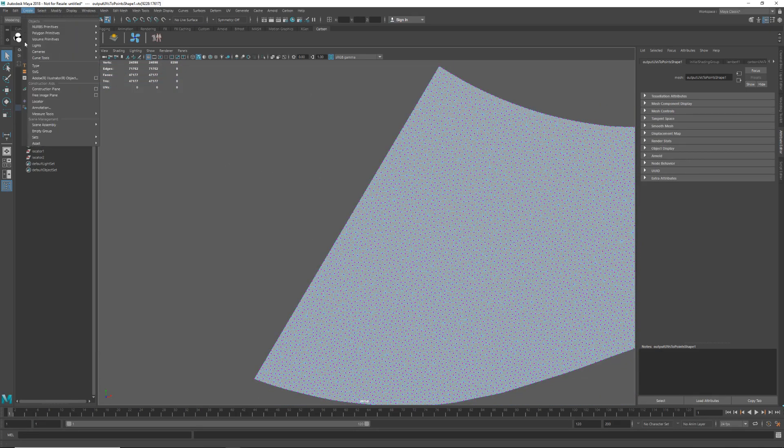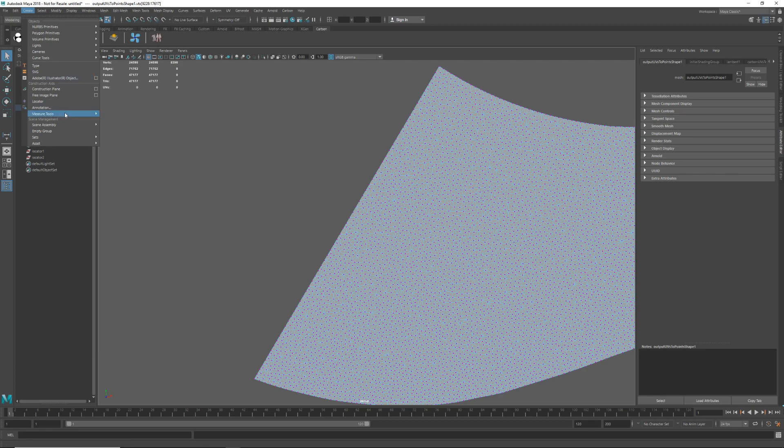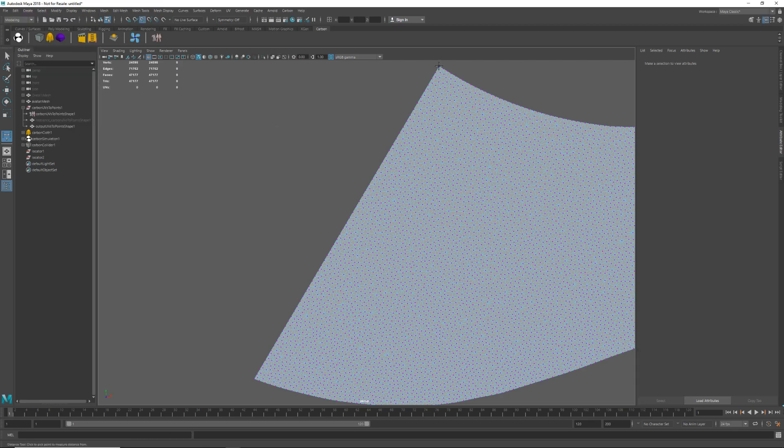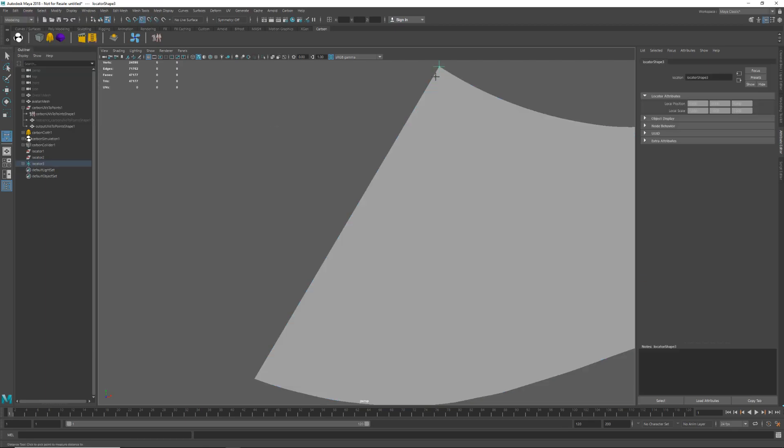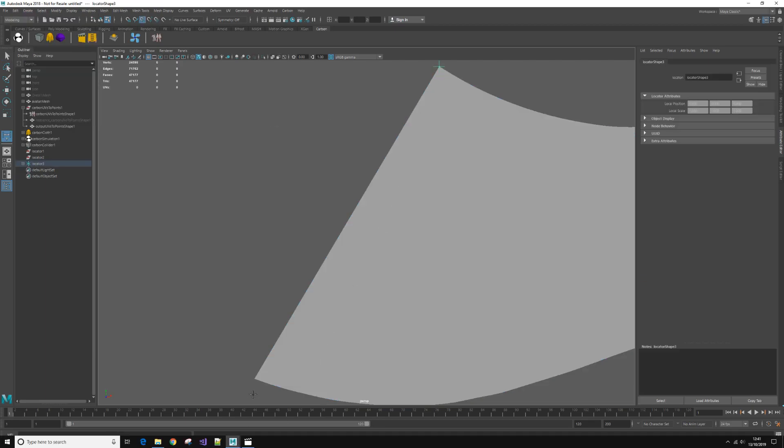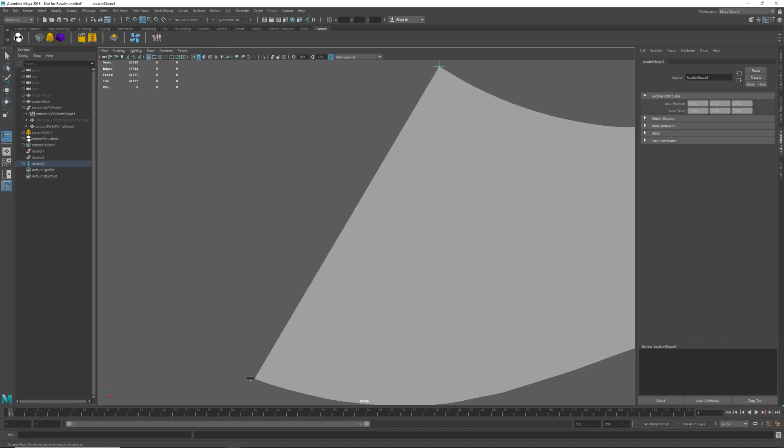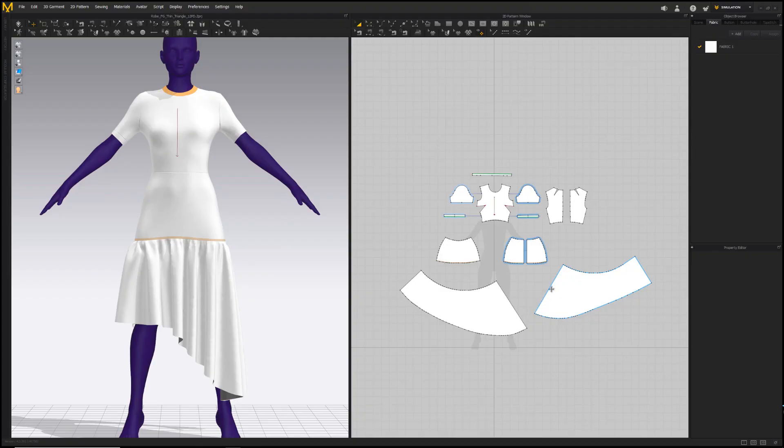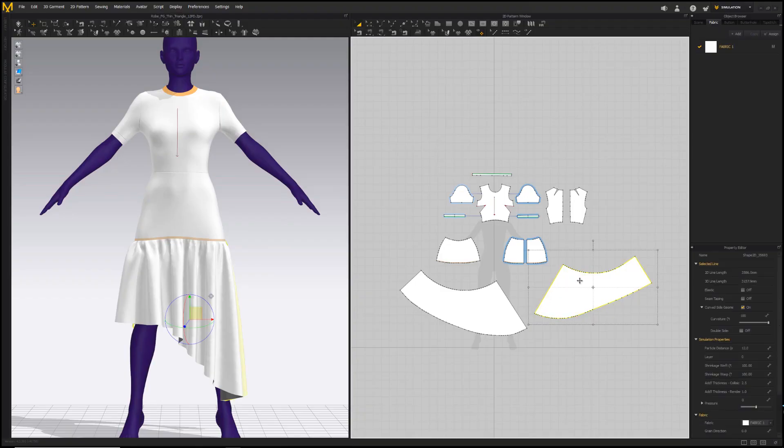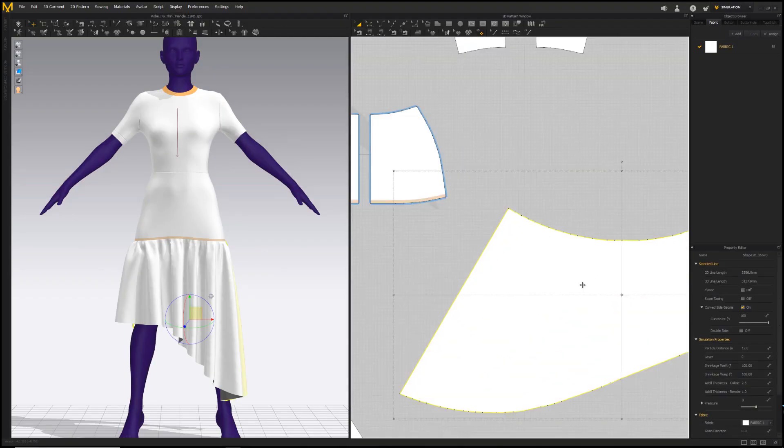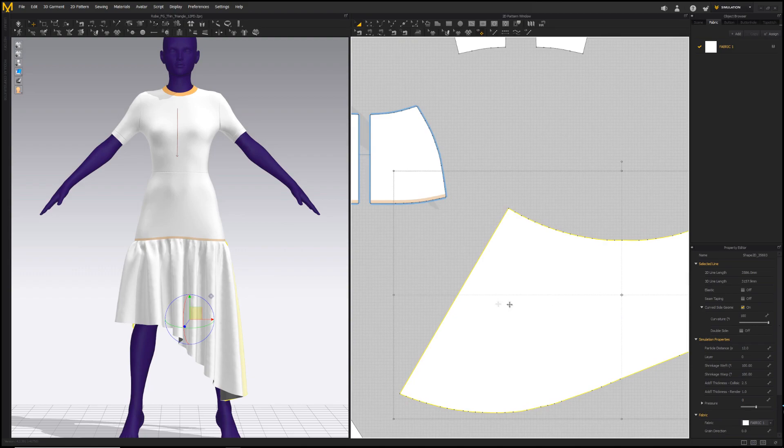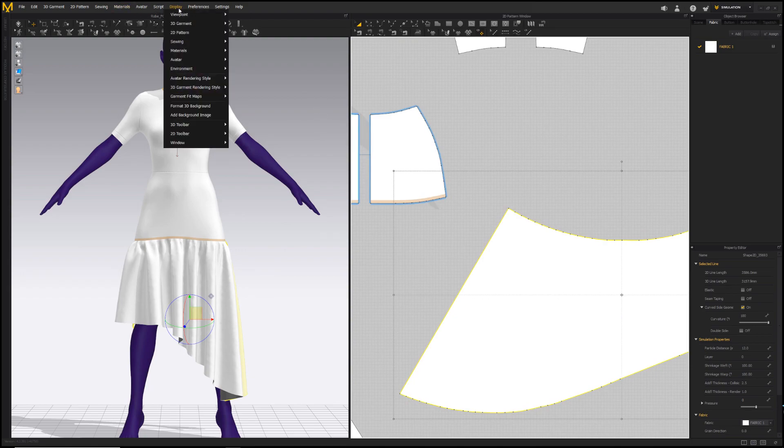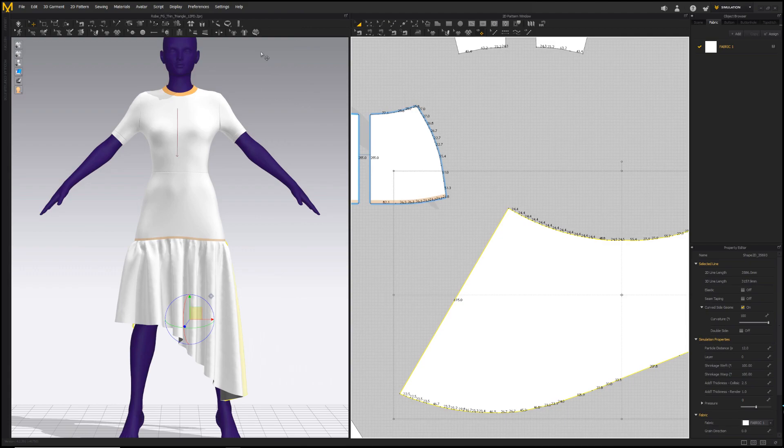Select the measure tool, go to create measure tool distance and hold down the V key to lock onto a vertex. Okay, so 69.499 is the number of units in Maya and now if we go back to Marvelous the edge we want to measure is this one here. So zoom in and then display 2D pattern show line length.